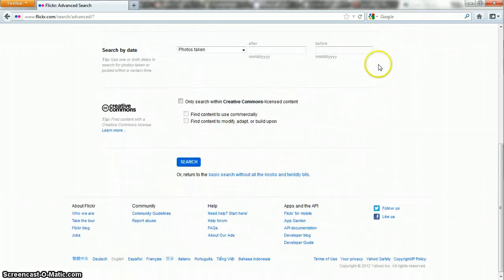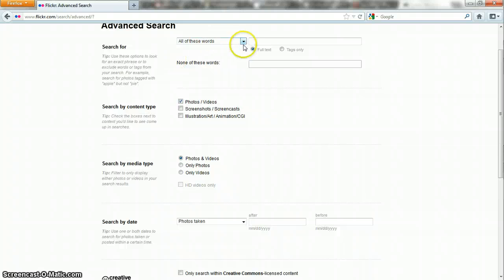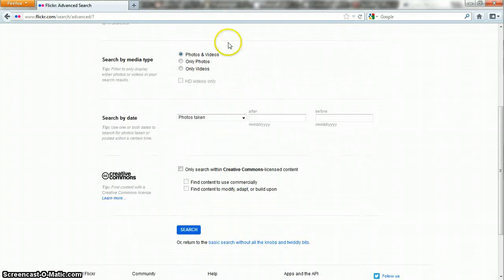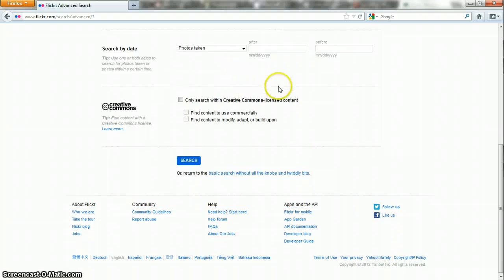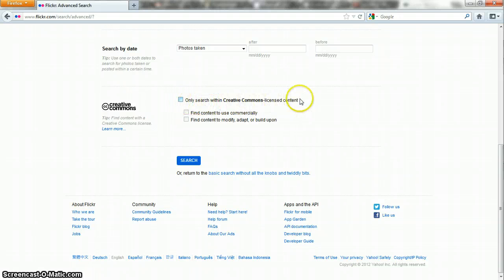If you scroll all the way down, you might want to look at these later because some of these might have something very specific to do with what you're searching for. But if you want all of your search results to be Creative Commons licensed content, then this is the most important checkbox where it says only search within Creative Commons licensed content. Kind of simple.